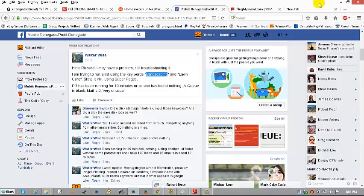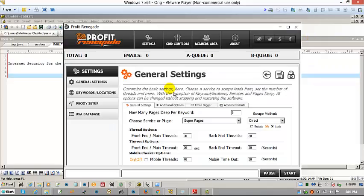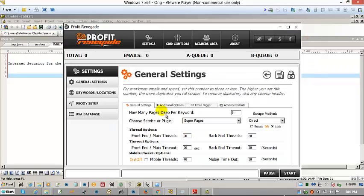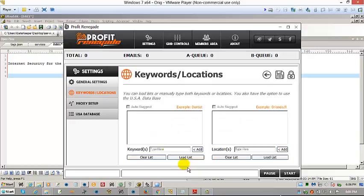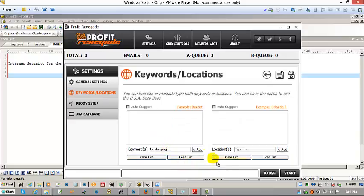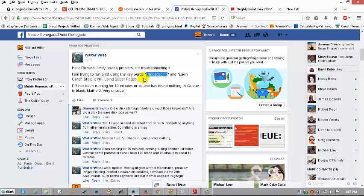I think what's happening is you're not clicking apply. I could be wrong, but I think that's what's happening. So I'm just going to put your keywords in and make sure that it's actually working for you.